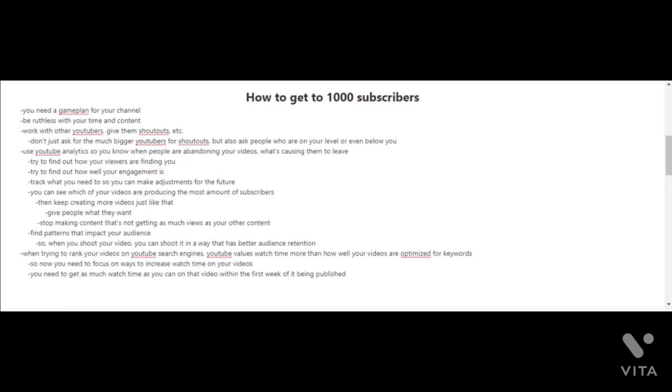Now that you've reached 100 subscribers, let's go for 1,000. You're going to need a game plan for your channel, and you'll have to be more ruthless with your time and content. It's time to start working with other YouTubers, giving them shoutouts—not just the much bigger YouTubers, but also people who are on your level or even below you.